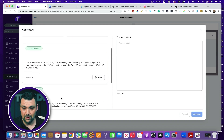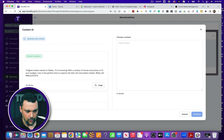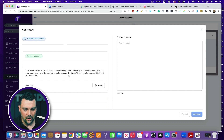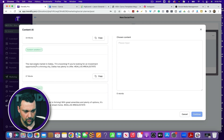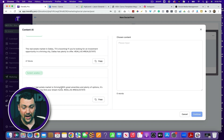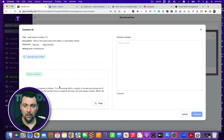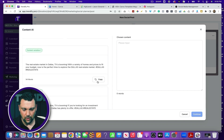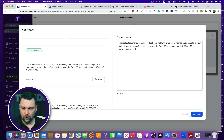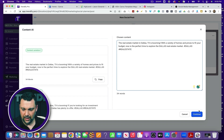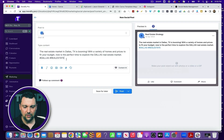Let's scroll through and see some examples. The real estate market in Dallas, Texas is booming with a variety of homes and prices to fit your budget — now is the perfect time to explore the Dallas real estate market — and then it gives you some hashtags. Here's another example and another. If I didn't like any of these, I can hit generate new content and it will generate three brand new posts. Say I wanted to use this one — I click copy, it copies it to the text area, I can add to it, then click continue and it already fills in the post.